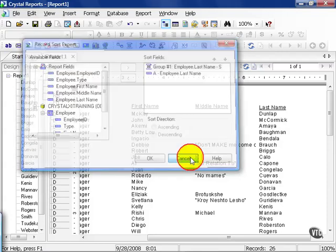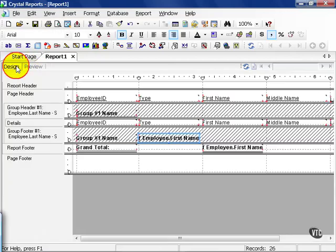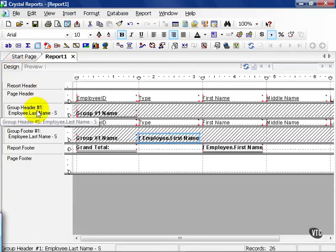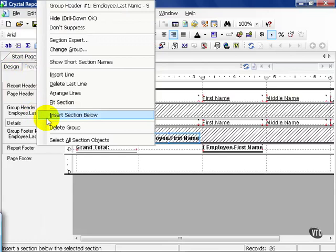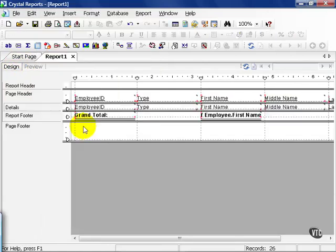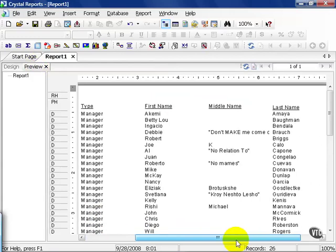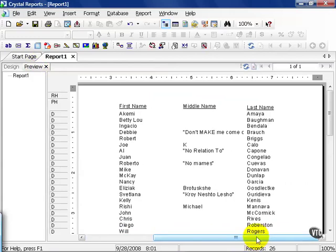Go ahead and hit cancel. Now, in order to sort your data, you don't need to use only groups to get the job done. Go ahead and click on your design tab. Go ahead and right click on the group header. And this time the option we're going to choose is delete group. Notice how our group sections went away. And if we click on preview, we now have a sort by last name. So the question is, how do we sort without groups?